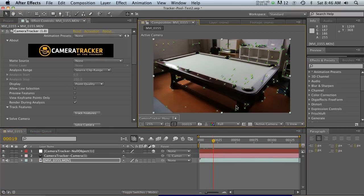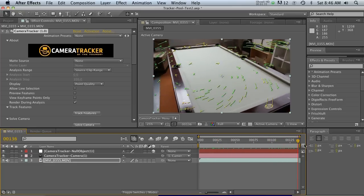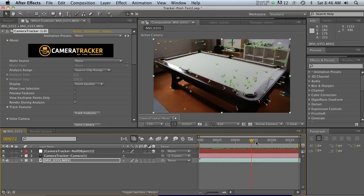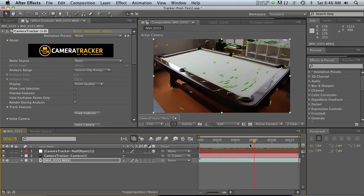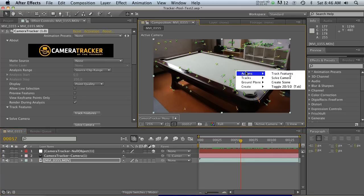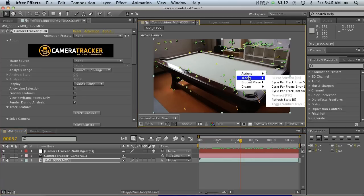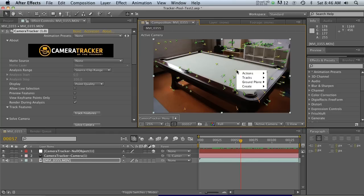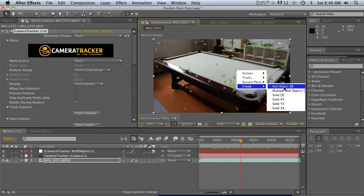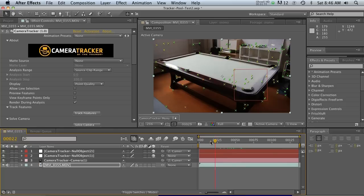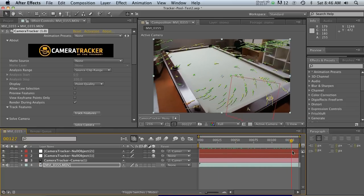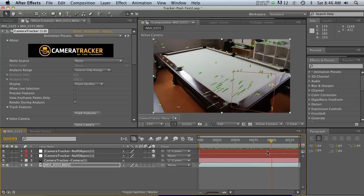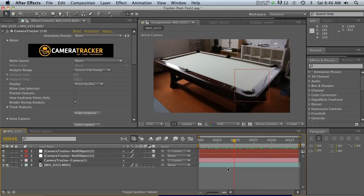What we want to do now is make a null object we can bring over into Cinema 4D. Pick a tracking point that's sticking on the table pretty well — this one looks like it's staying put. Command-click on it, go to Actions, then Create Null Object. Now you can see the null object appears. Scrub through and it's sticking on there pretty decently.